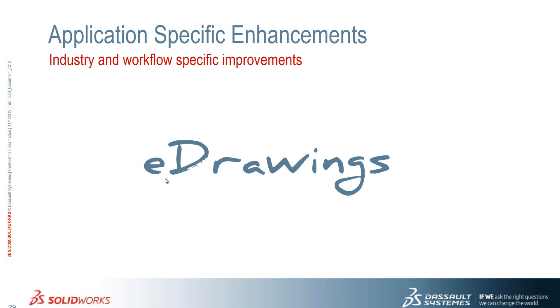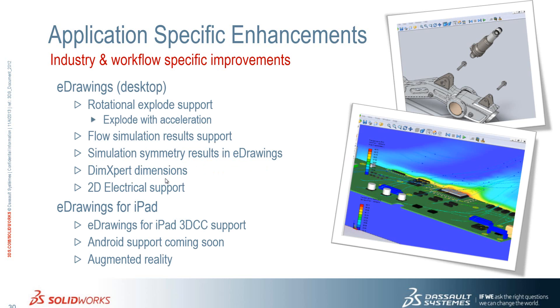So some nice enhancements to eDrawings there. If we just summarize those, we have rotational explode support. We have flow simulation results support. We can save multiple results out to one file. We can visualize the entire model with our simulation symmetry results. We support DIM expert dimensions and we have 2D electrical support.